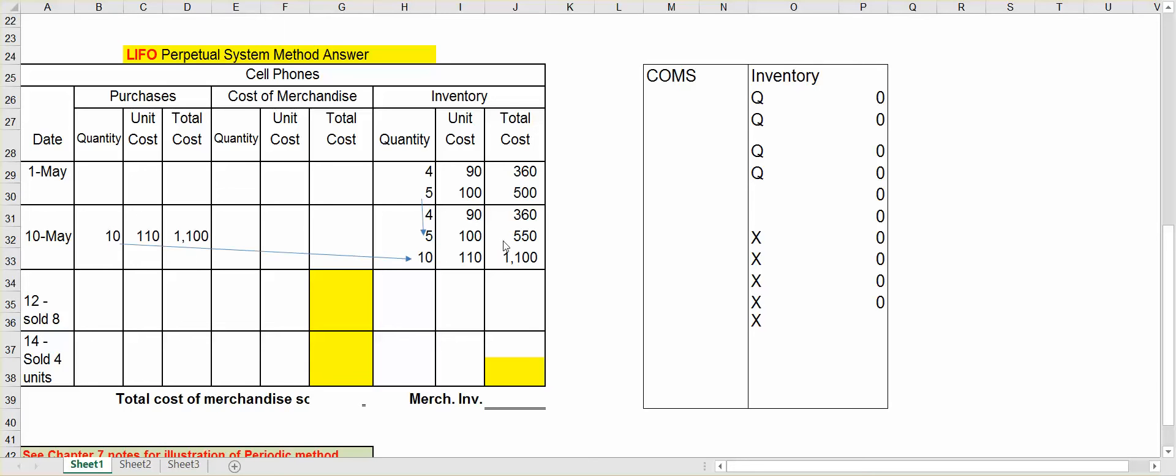Now, just like with FIFO, you want to bring down from your inventory, and remember that's the same as merchandise inventory, keeping at the top the most recent units that you purchased. So I bring those down. I'll bring down the four at $90, then I'll bring down the five at $100. Then I will add to the bottom the 10 units that I just bought at $110.